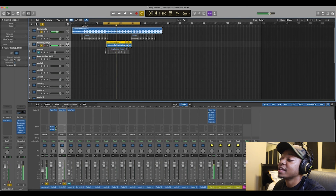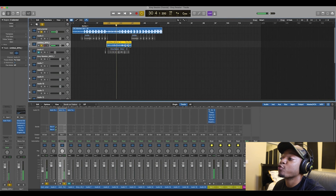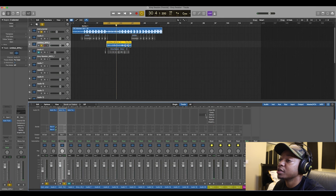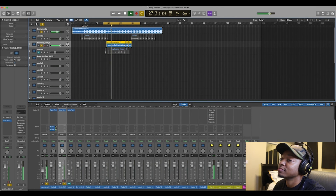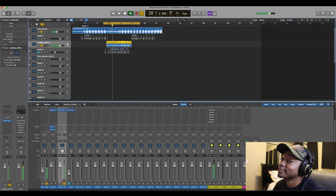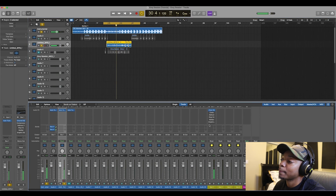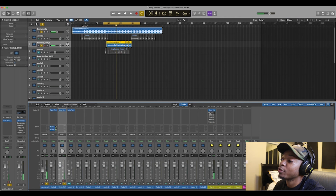And we're getting that difference from here — if I disengage all these plugins versus engaging them, you can hear the impact of the full chain.